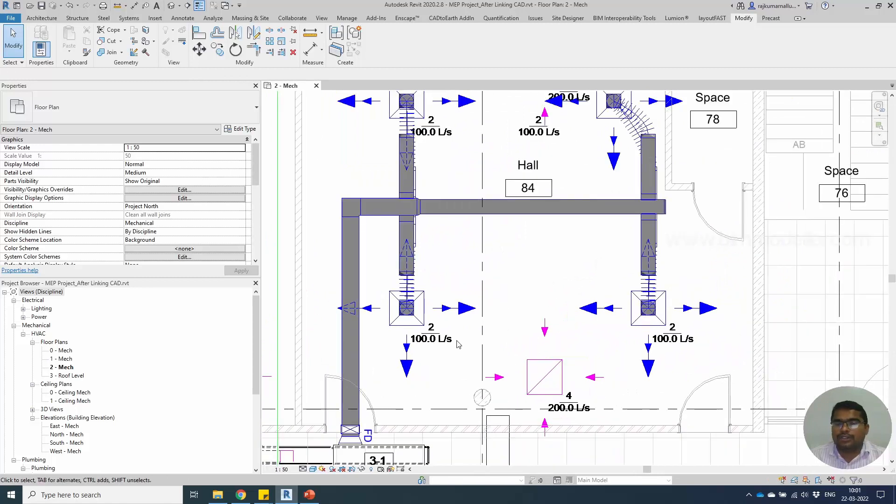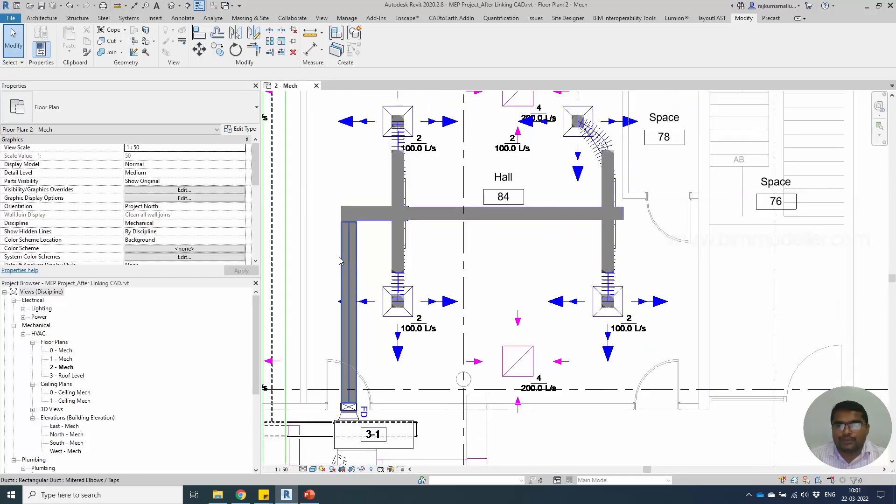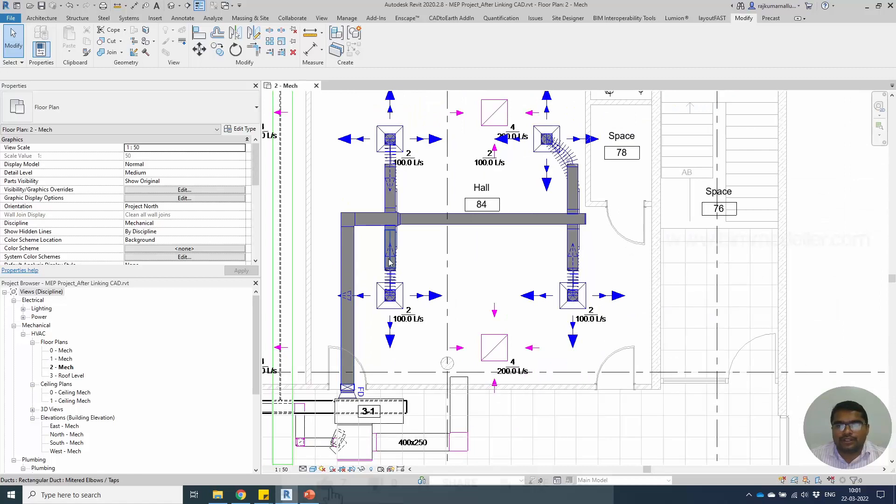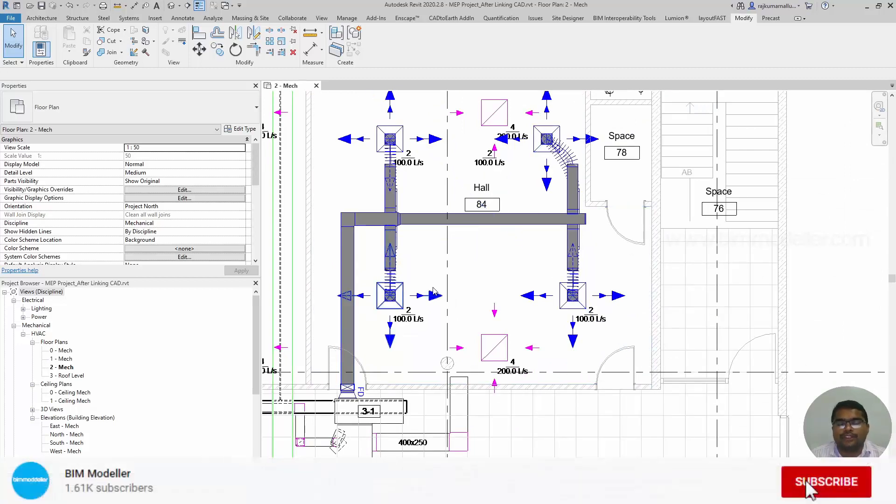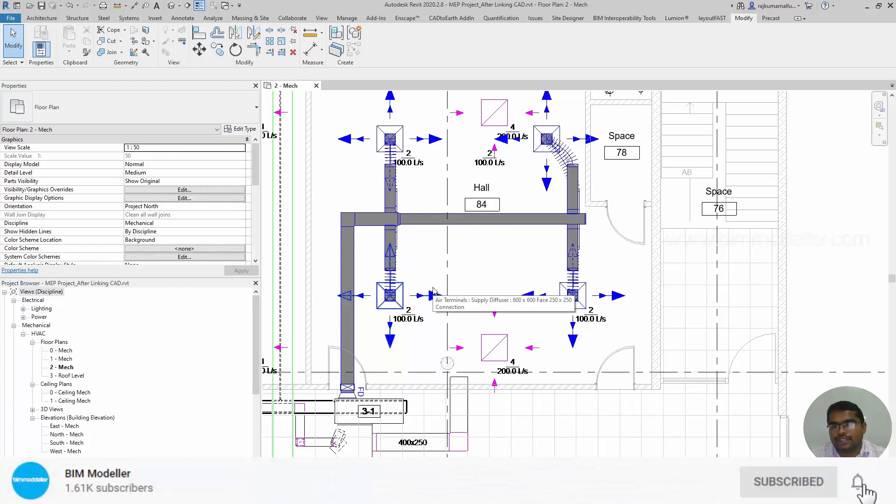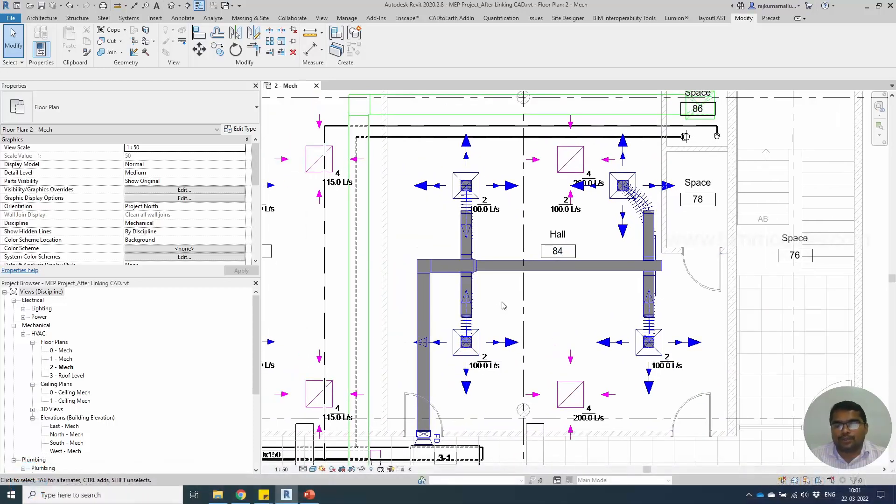So this is how you will be able to place duct fittings or duct accessories as you need. Thank you so much for watching. See you in the next tutorial. Take care. If you have any questions, leave your comments and subscribe to bimmodeler.com.